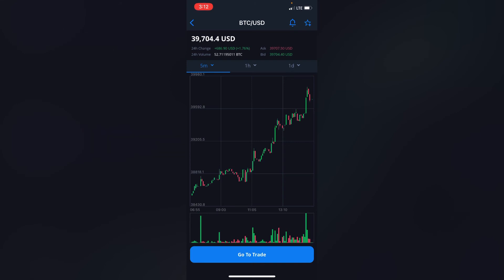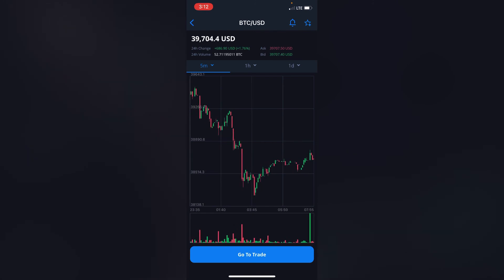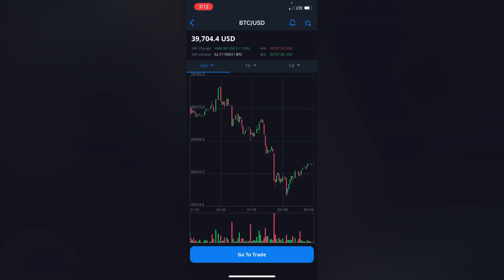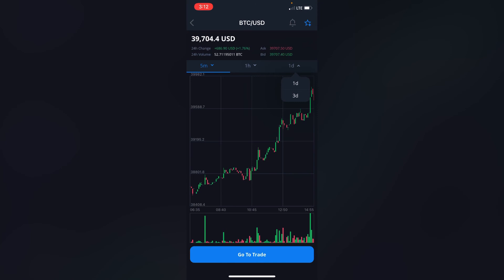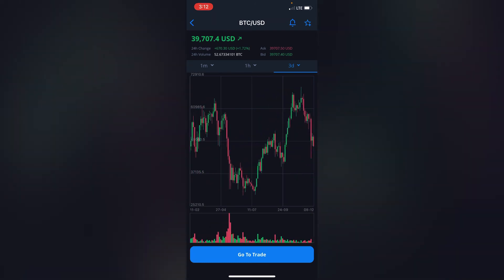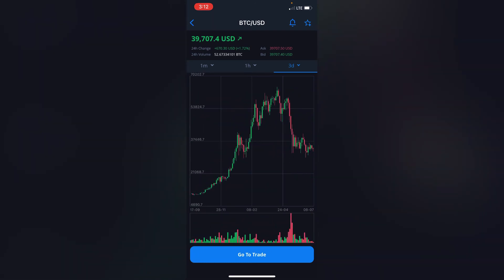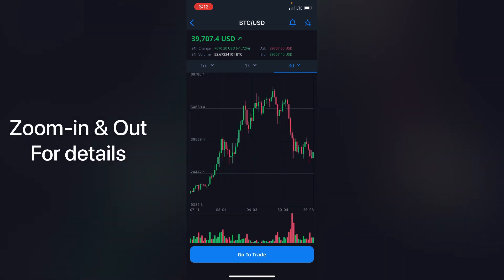You can slide it as well to see how the coin has been performing, and you can slide it to the right to check how it's been performing for the past three days. You can see that's how BTC has been performing for the past three days, and you can zoom in as well and reduce it.